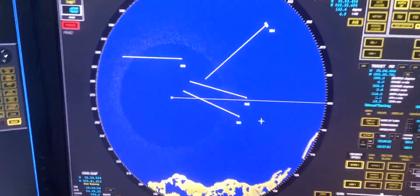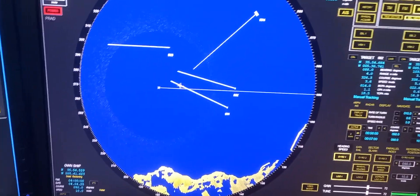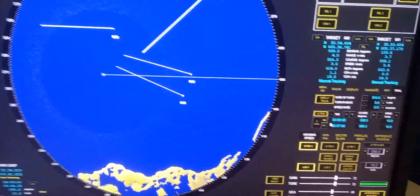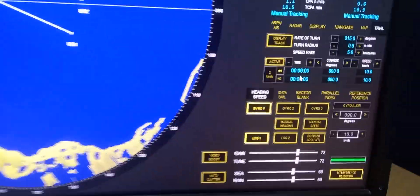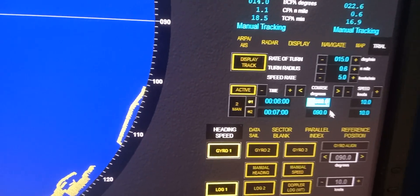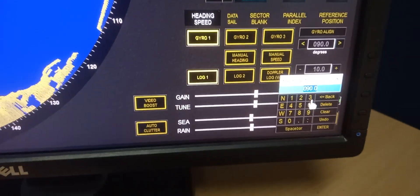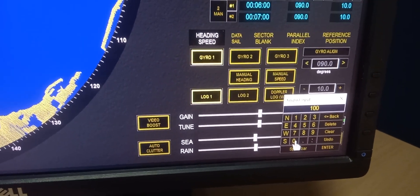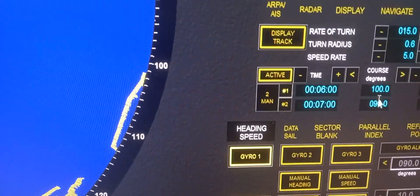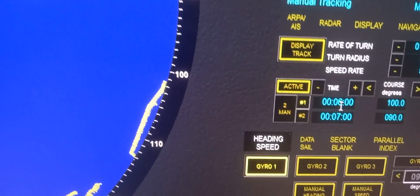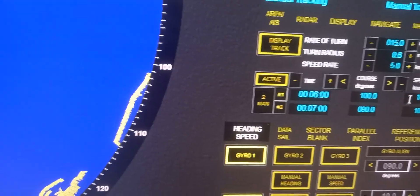In order to see the effect — for example, for targets one and two — we want to alter our course to starboard about 100 degrees. So we need to change this to 100 and press enter. Our action is to alter course to 100 degrees, and that will take effect after six minutes.